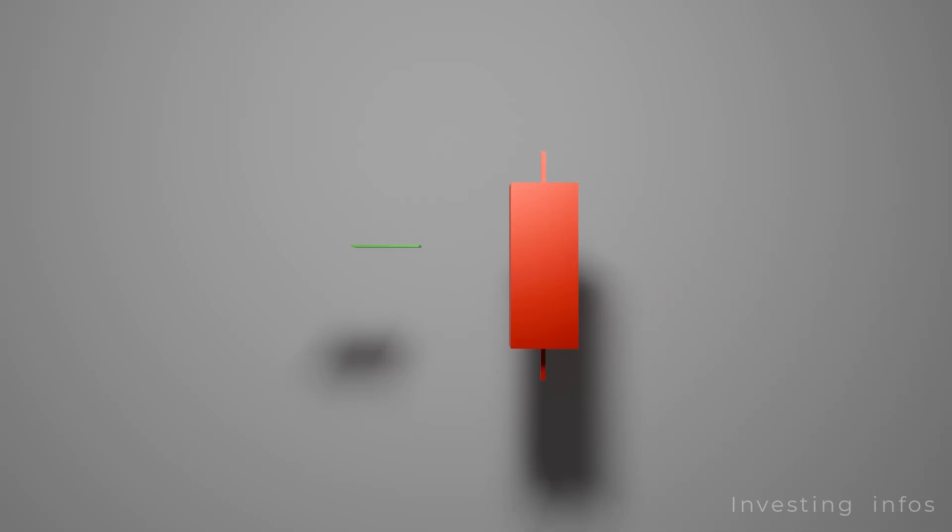While a short red candle signifies little selling pressure. A short candle also has closer close price away from the open price.